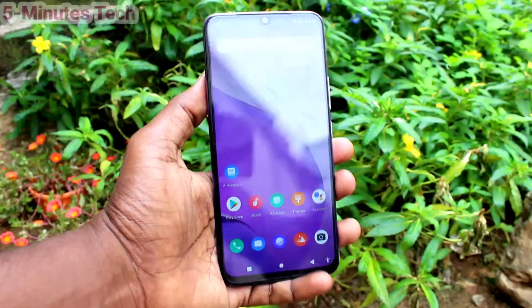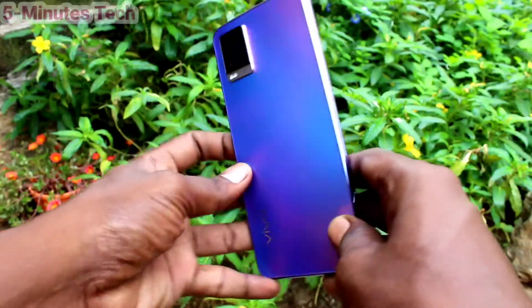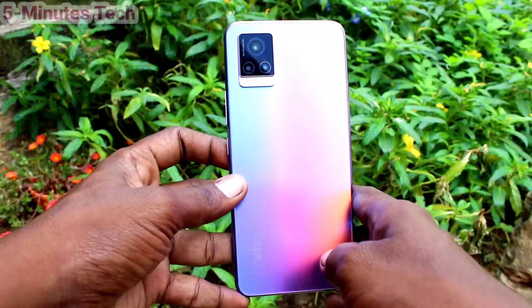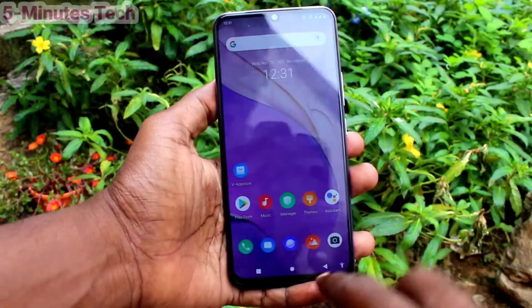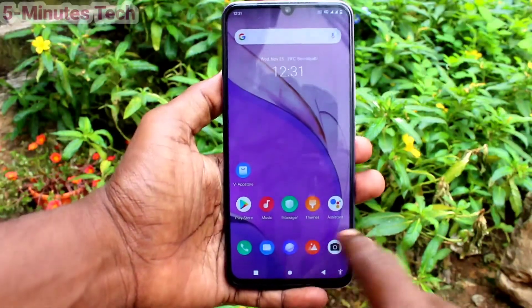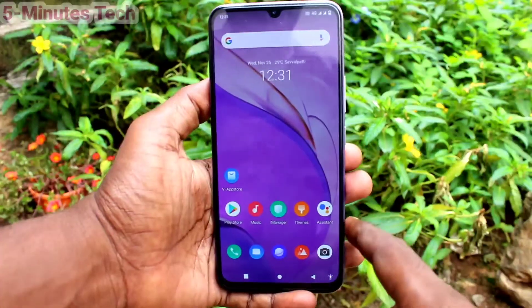Hi friends, this is 5moods Tech YouTube channel. Here is the OV20 smartphone. In this video, we will learn how you can set dark mode in your OV20 phone.